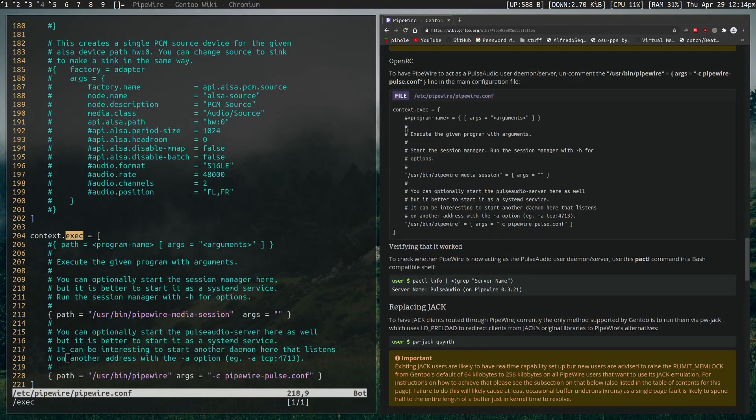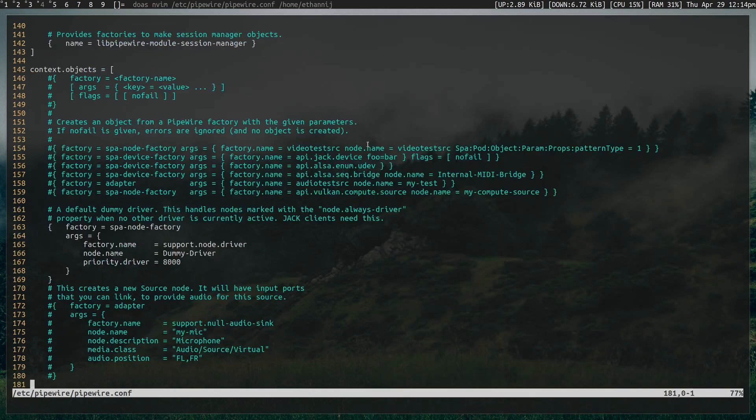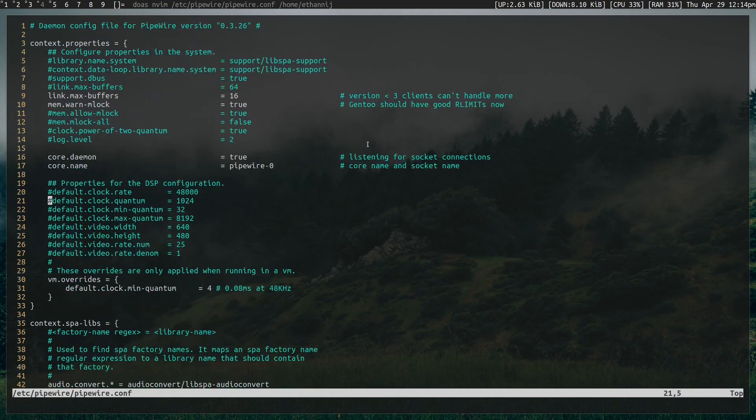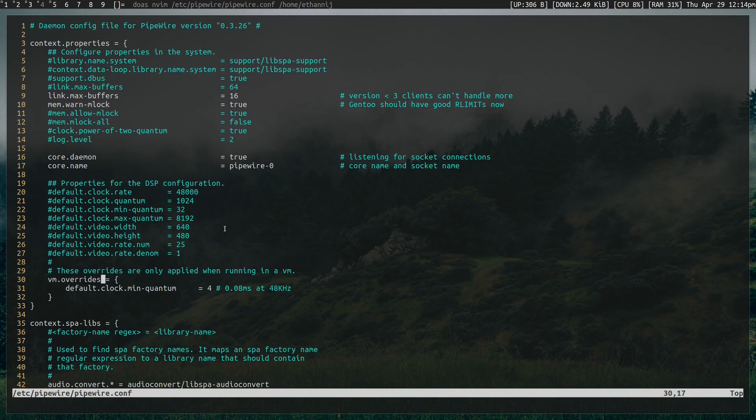Now that we have Pipewire running, I want to talk about how to adjust the latency. So there's two things to adjust latency. First thing is inside of the Pipewire.conf, we have the quantum value.